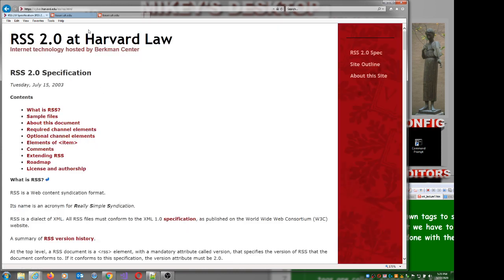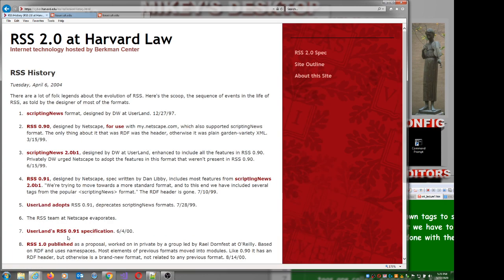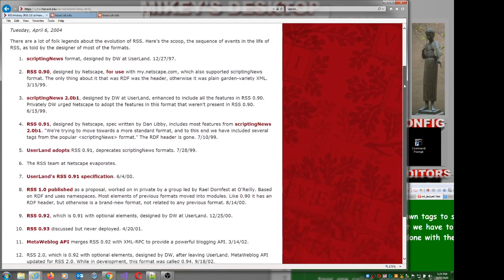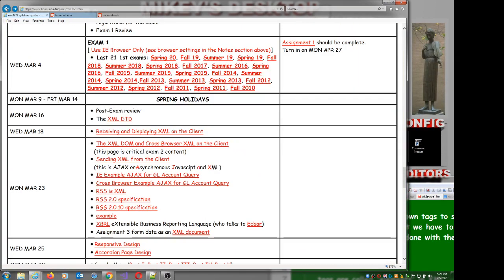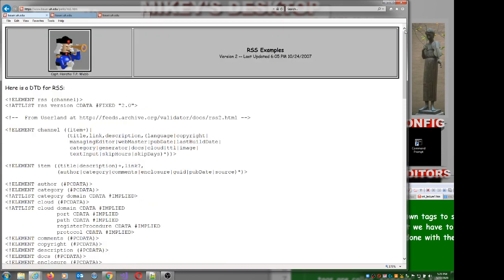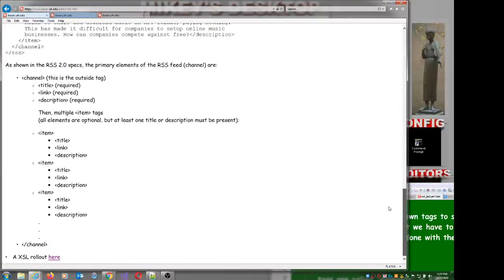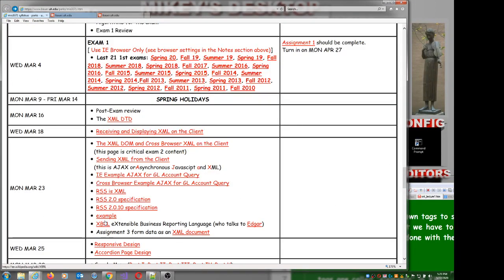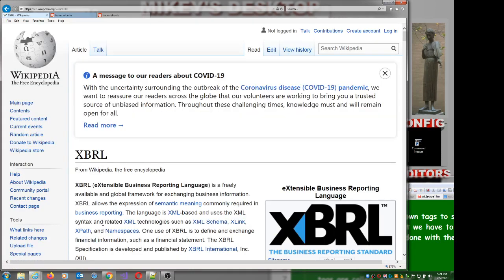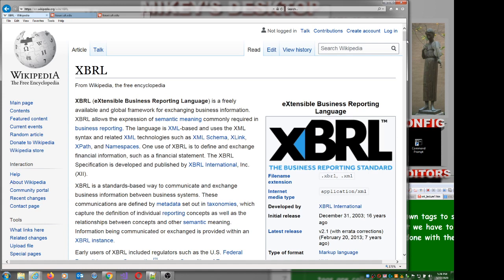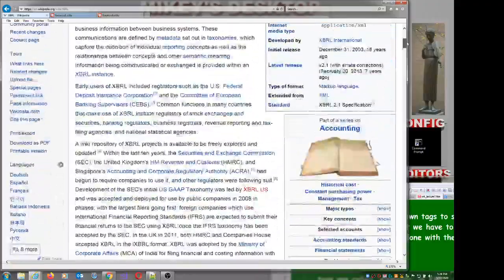RSS 2 standards have been hosted at Harvard Law School's computer since about 2003 — not really sure why, but that's where the actual revision history is. Here are some examples, and here's one that will be important to you: XBRL — Extensible Business Reporting Language. This is XML, and what we're going to put in XML is financial statements.